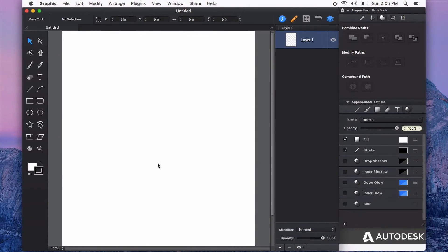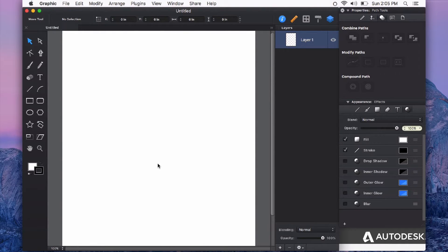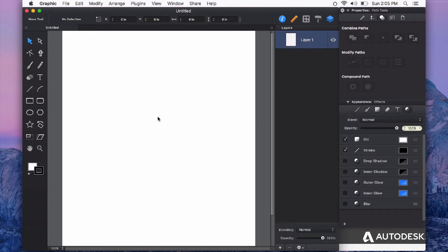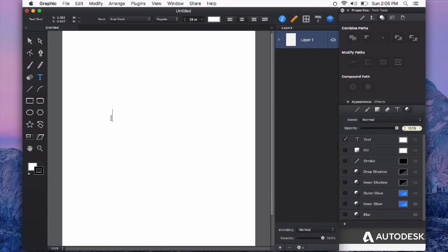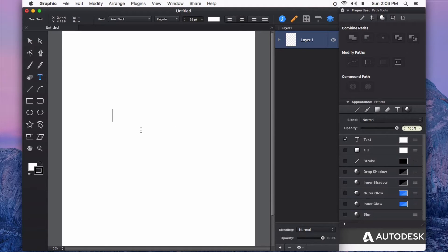In this video, I'm going to show you how to convert your type into a path or shape. This is useful when you want to create logos or do something special with typographical elements. First, I'll use the type tool to create some type on the canvas.